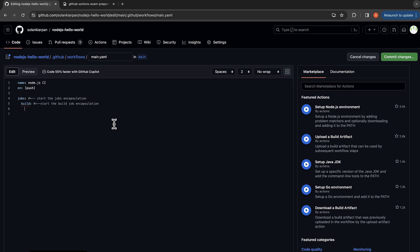Within the build job, we have our 'runs-on' and we are going to use Ubuntu. Then we have our 'steps', so here we will start our steps encapsulation within the build job.